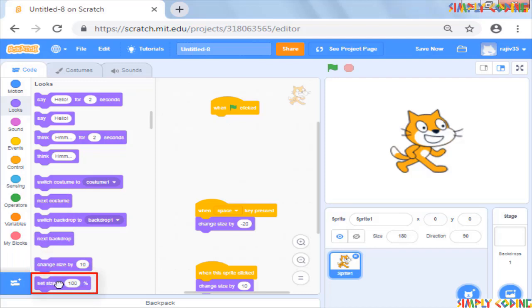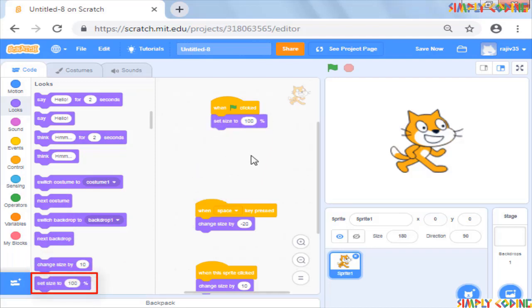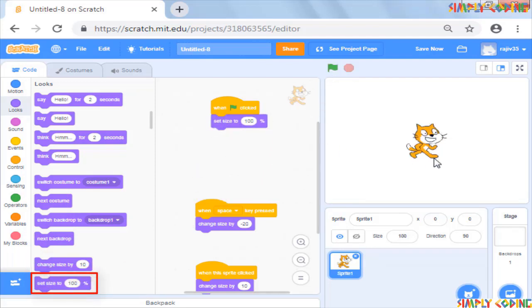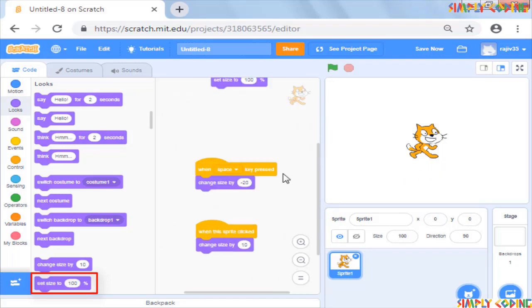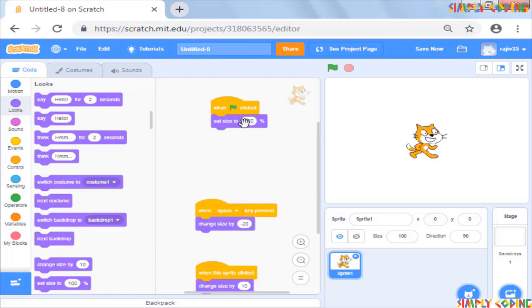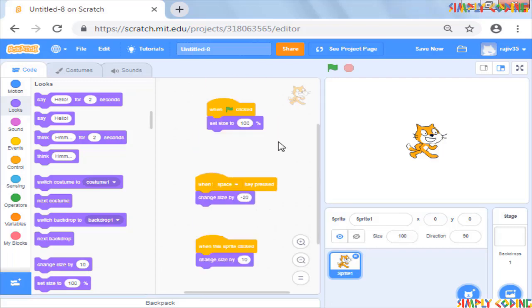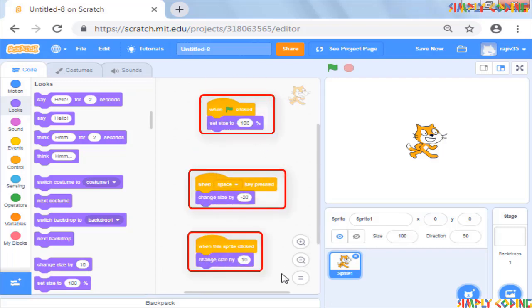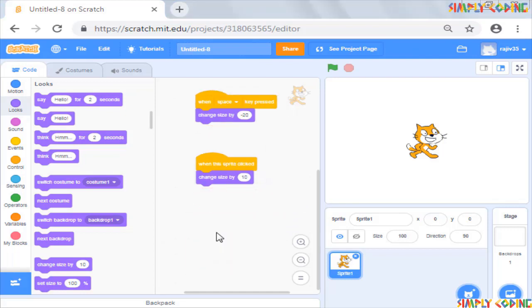Set size to 100%. Now whenever you click on the green flag or start your script, it will restore to original size and your game is reset. So you see, a sprite can have multiple scripts associated with it with different starting points.